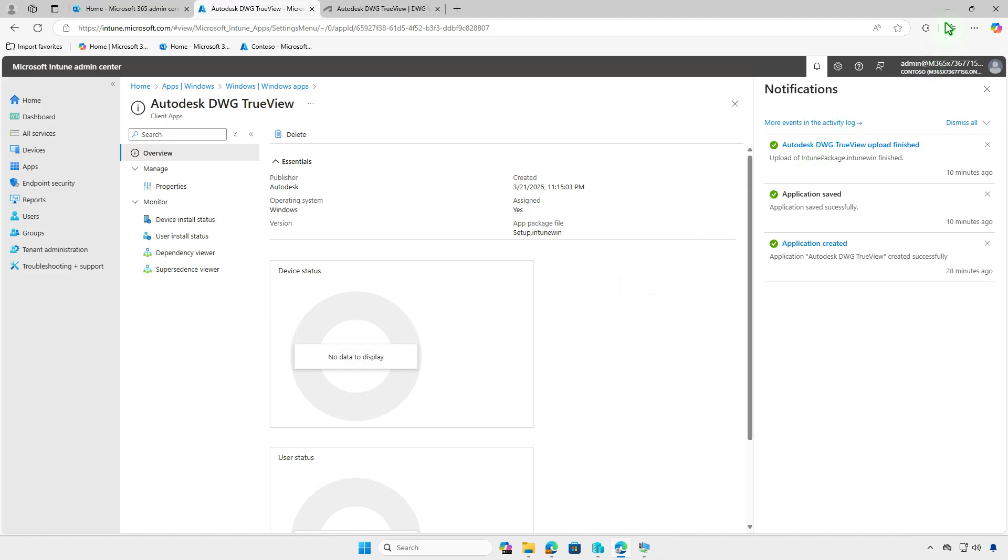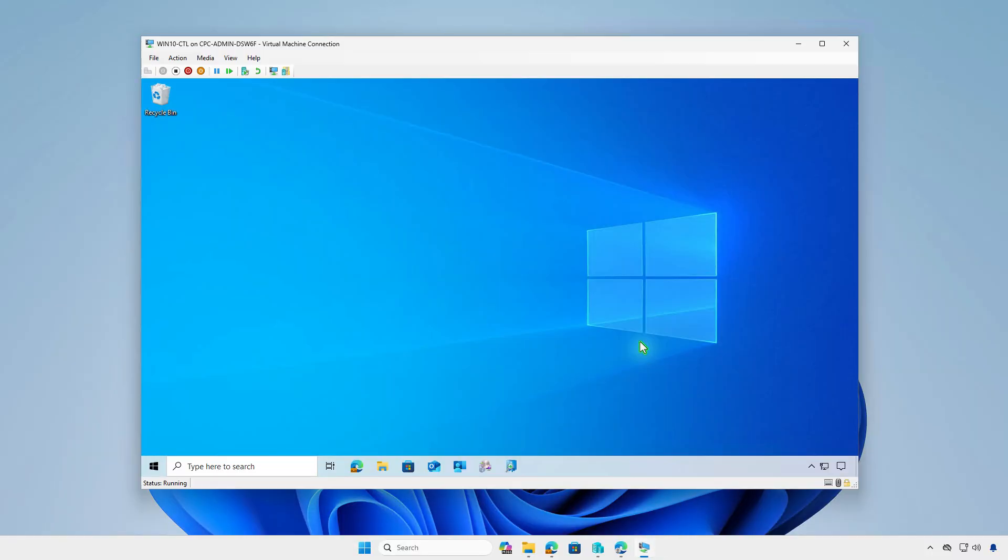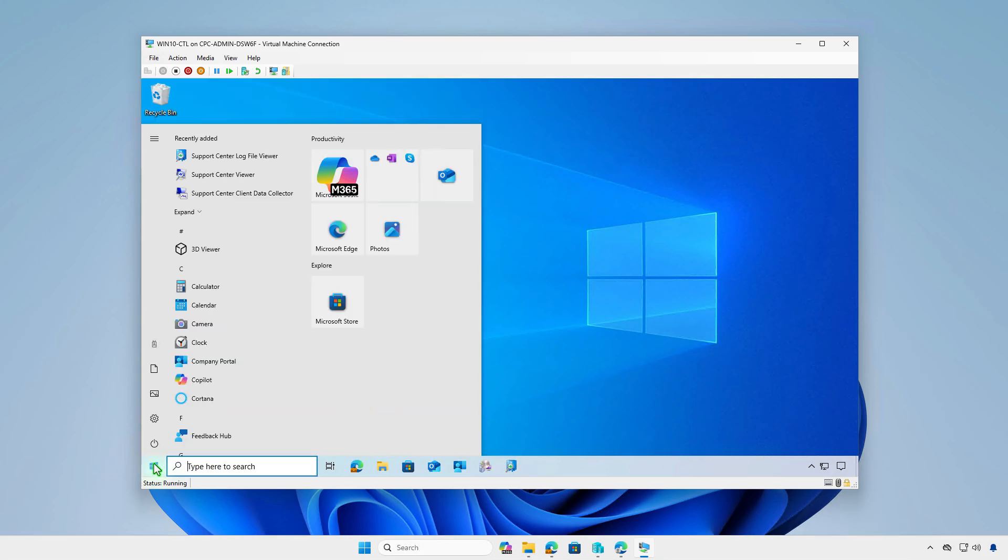To verify the deployment, log in to a managed device and allow the system to sync. You can manually trigger a sync by using Windows settings, the company portal, or restarting the computer.